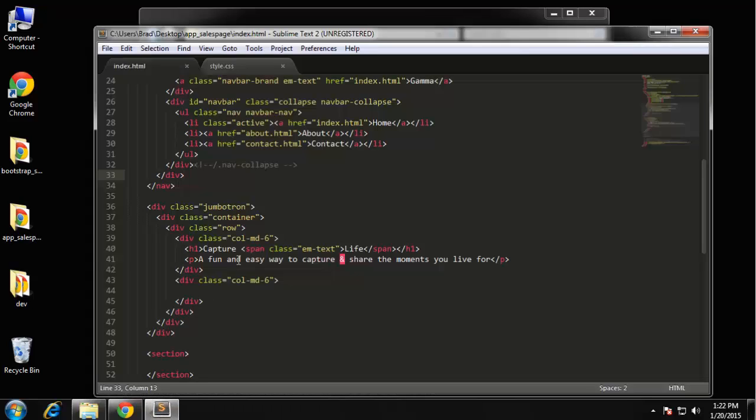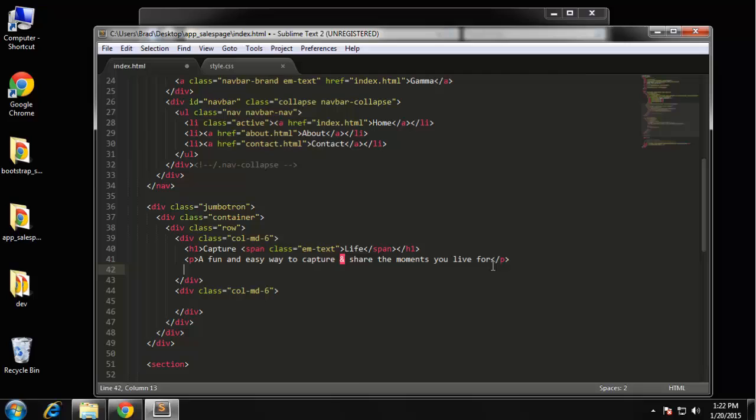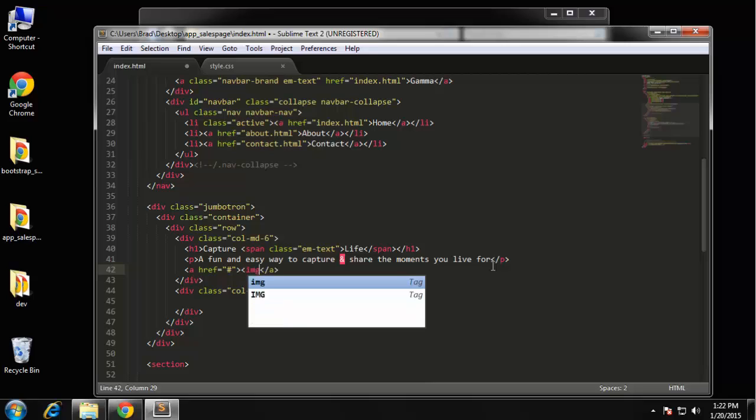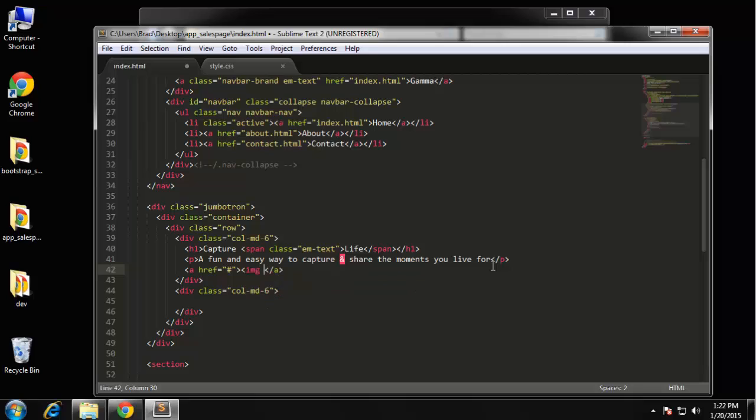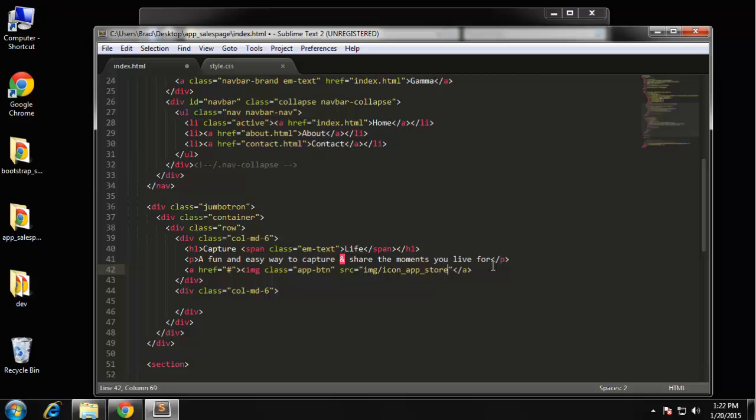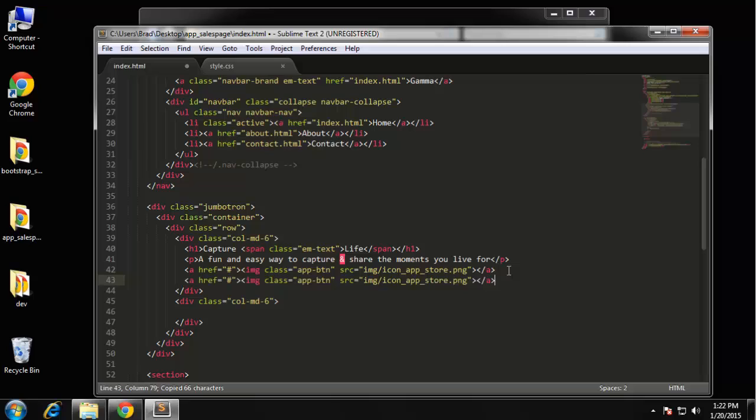And then what we want to do is create a link. It's just going to go to nothing and we want to put our image in there, our button images. So we want img - we're going to give it a class of app-btn and then a source, and the source is going to go to img/icon_app_store.png. So that's one button.